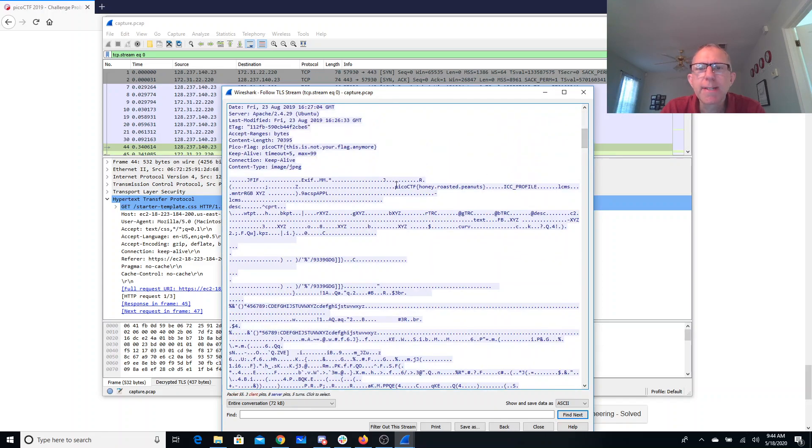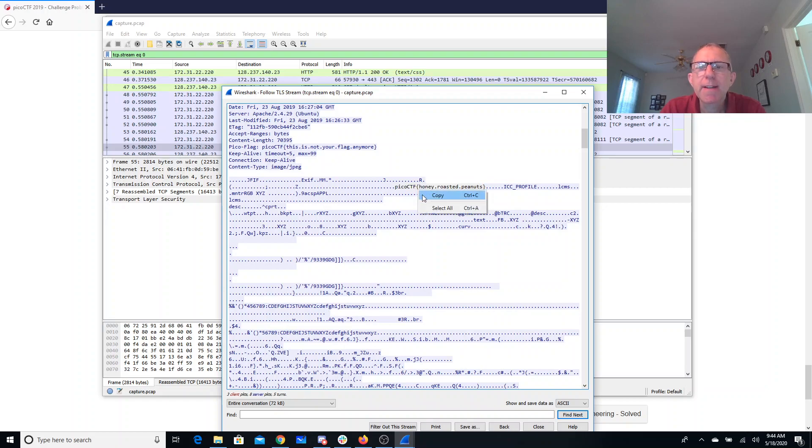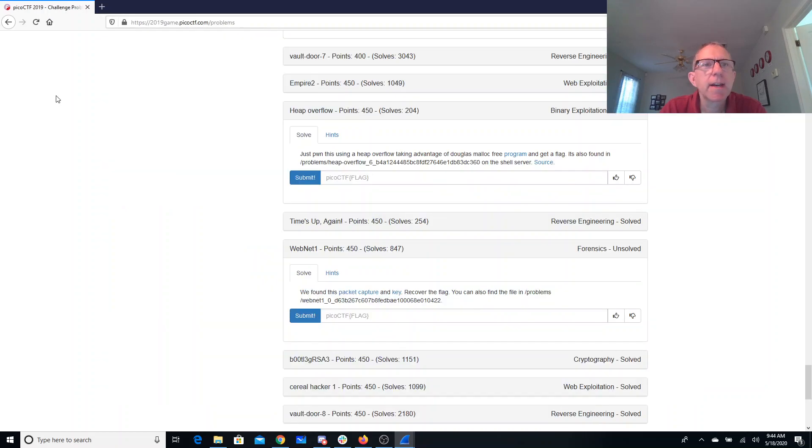Oh, here we go. Let's see. Honey roasted peanuts. It looks like they've stored it in the EXIF data of this picture. So we'll copy that and throw that over here.